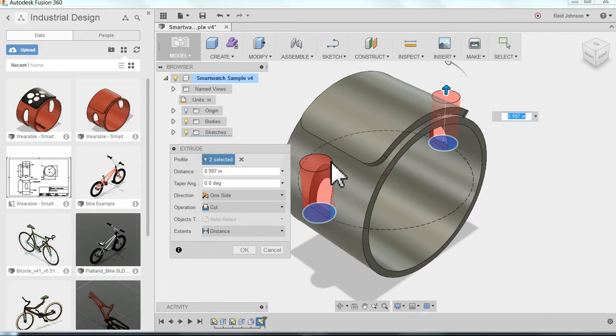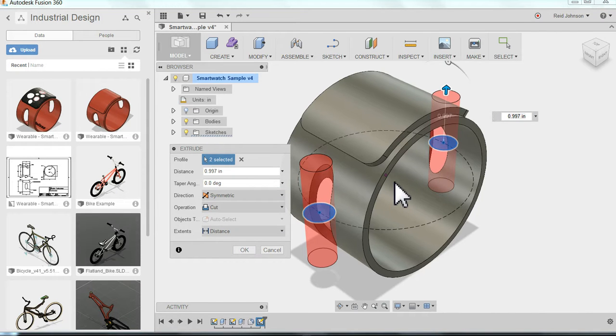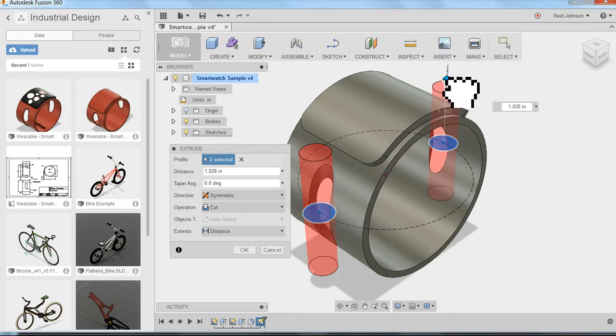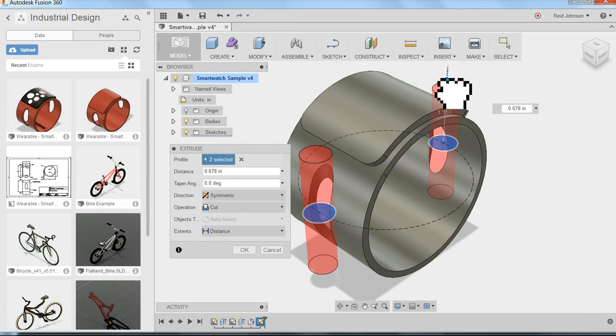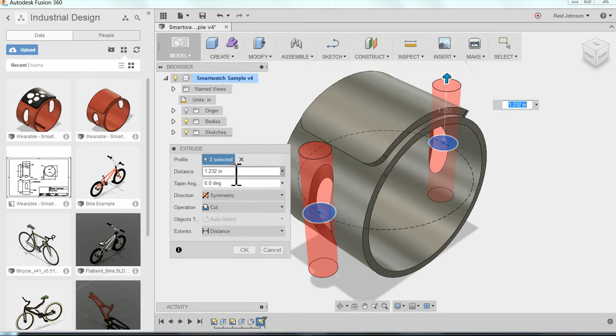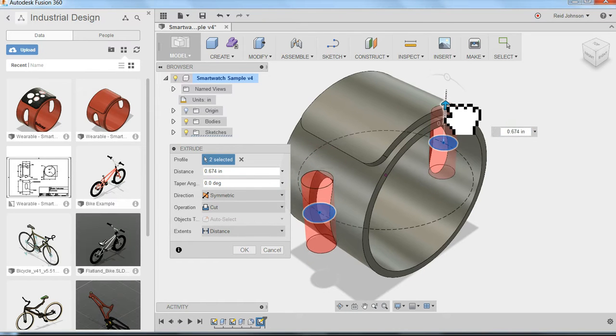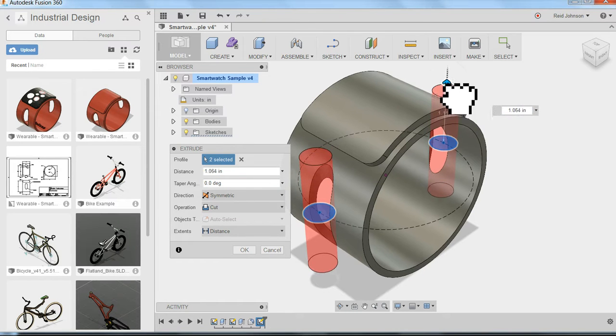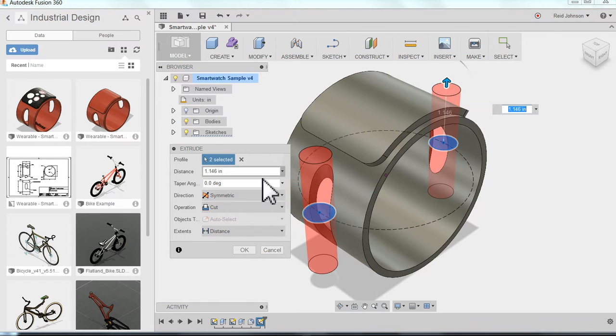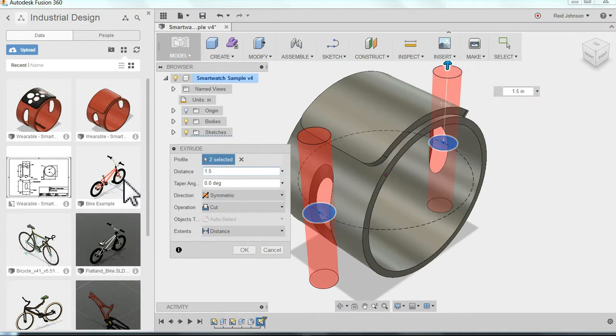But again I want to be symmetrical. Because I've based the entire model off the center point of the whole smartwatch, the symmetry will help me get that what it needs to be. And I can type in a distance to be precise. This one's not as critical as long as it goes past the edge of my smartwatch. I'm okay. I'm going to go ahead and type in 1.5, inch and a half.